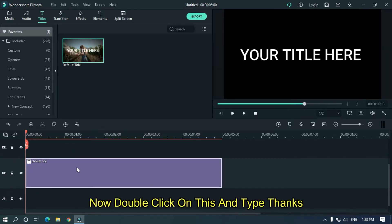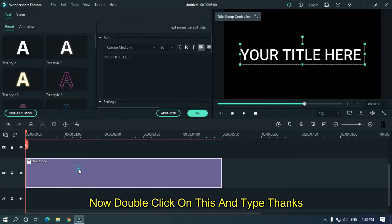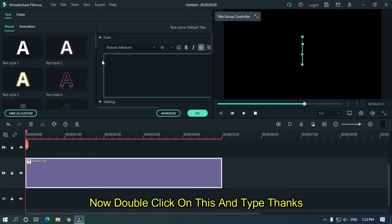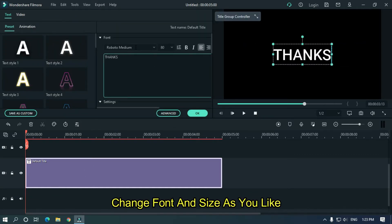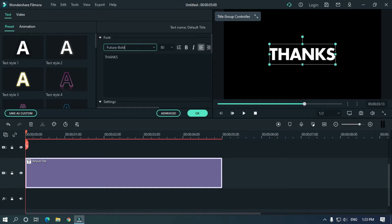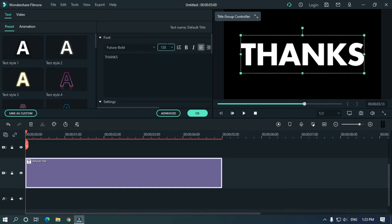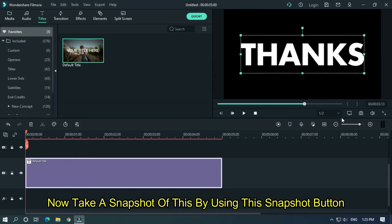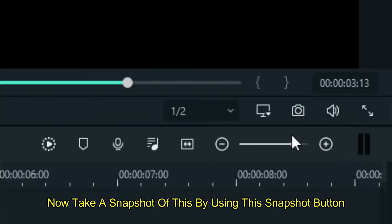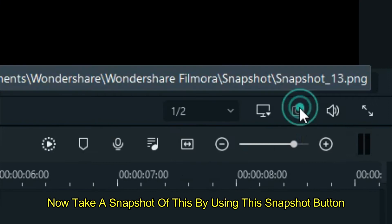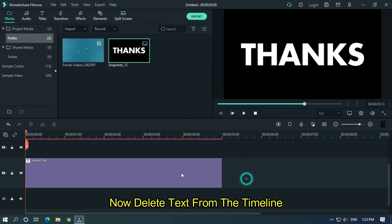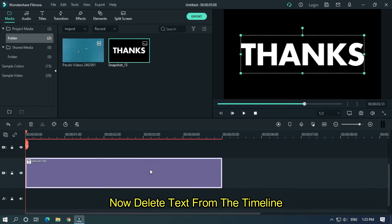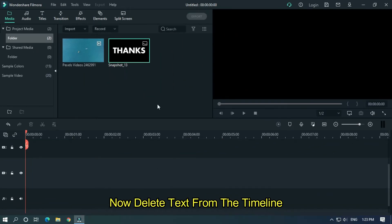Now double click on this and type 'thanks'. Change font and size as you like. Now take a snapshot of this by using the snapshot button. Now delete text from the timeline.